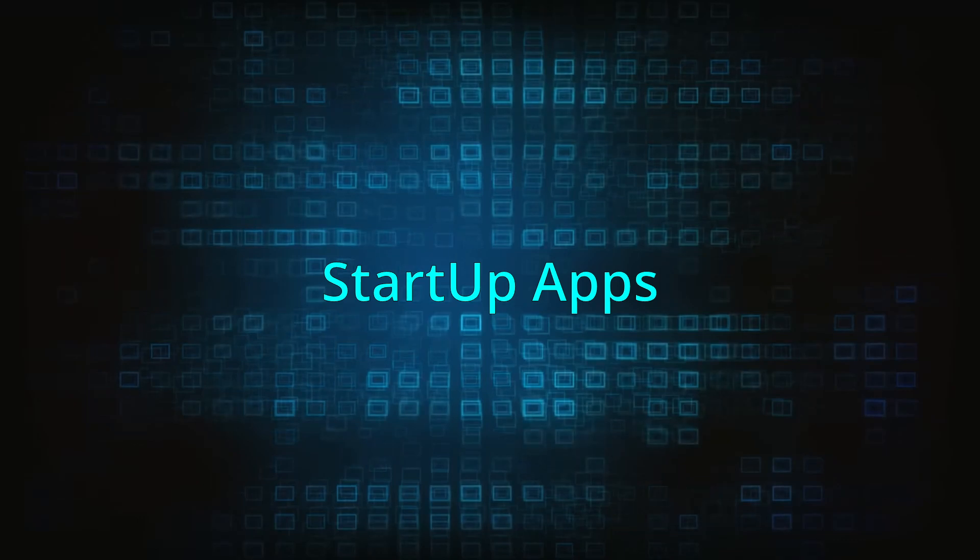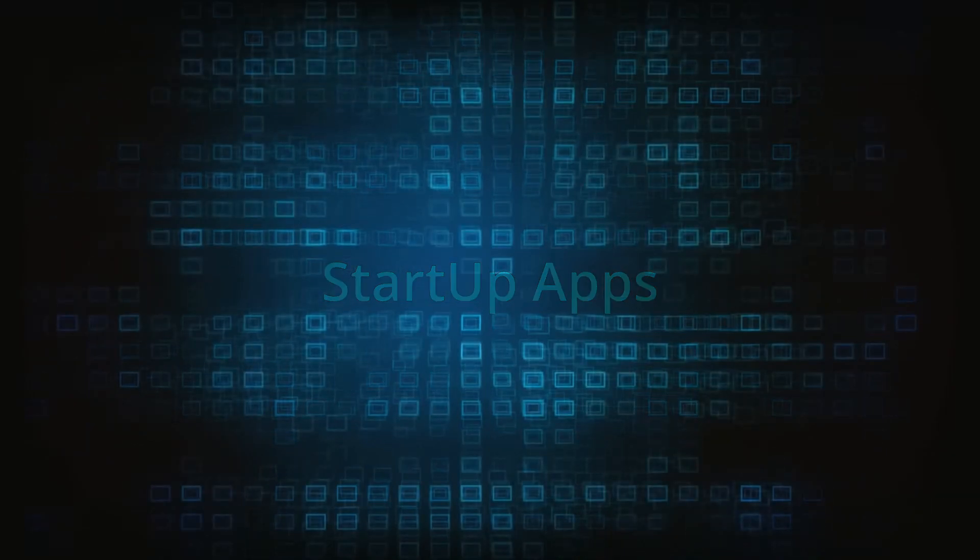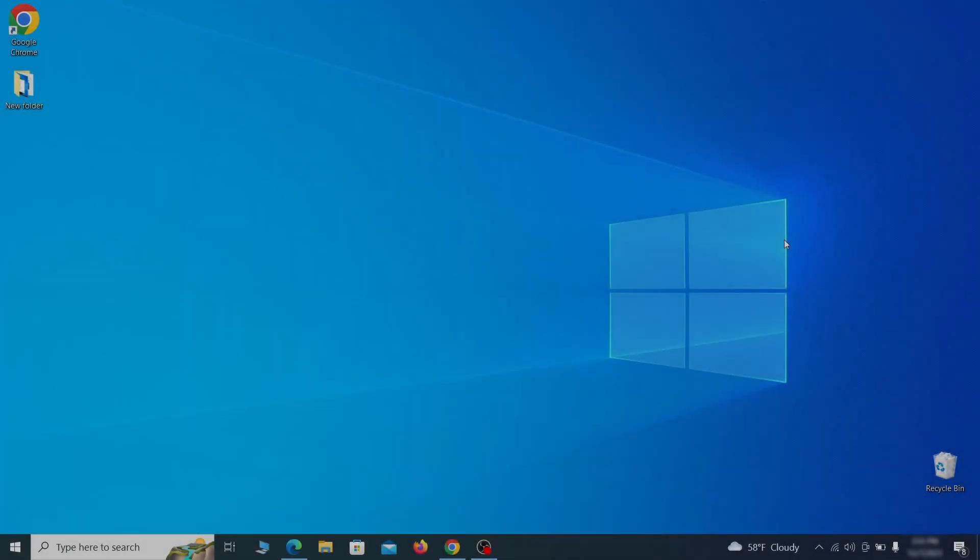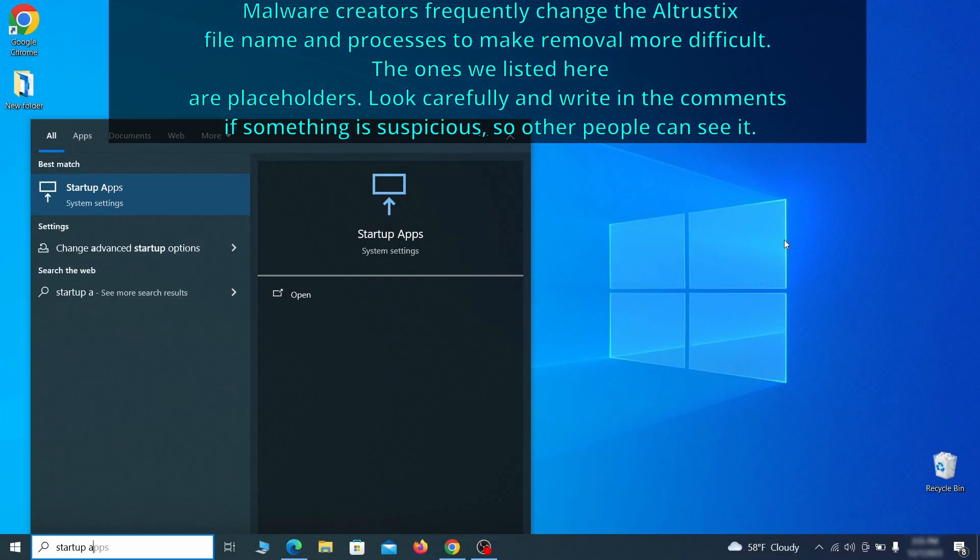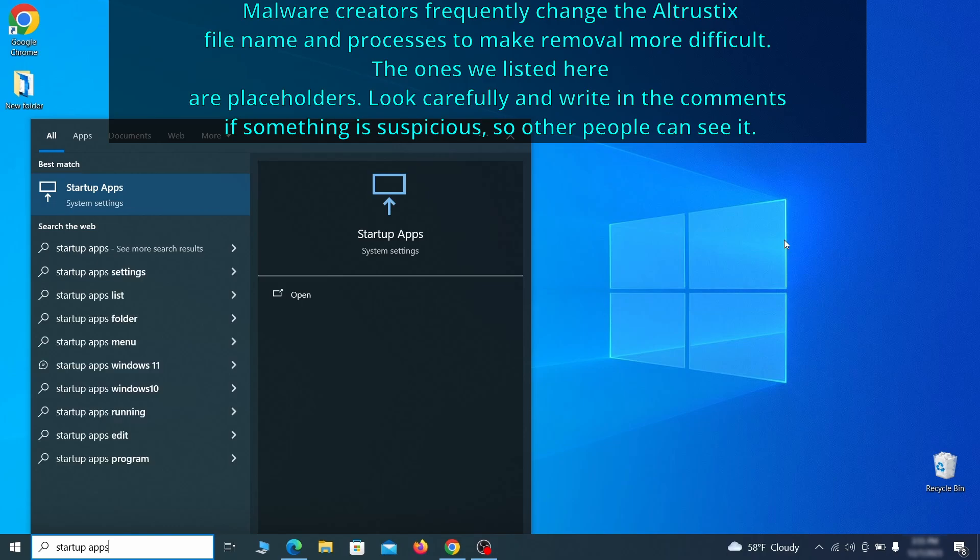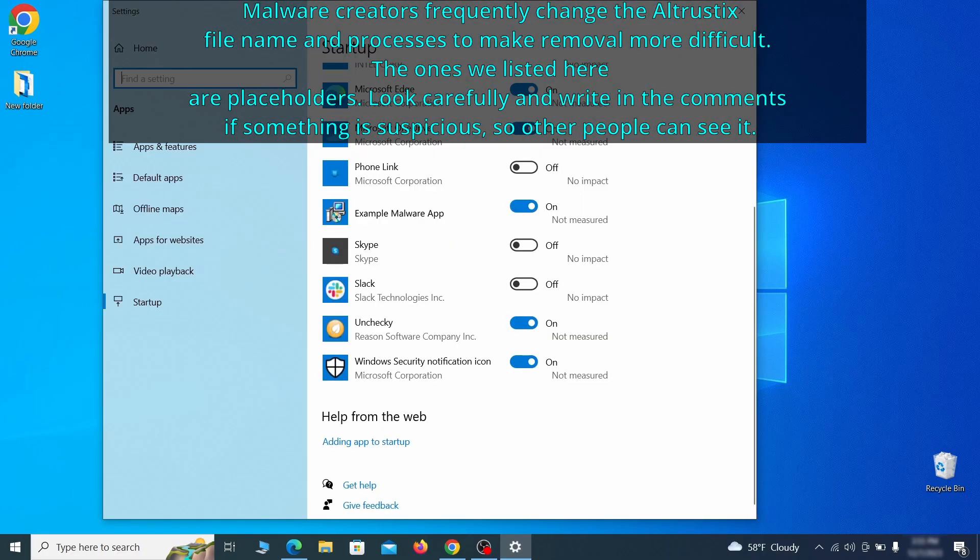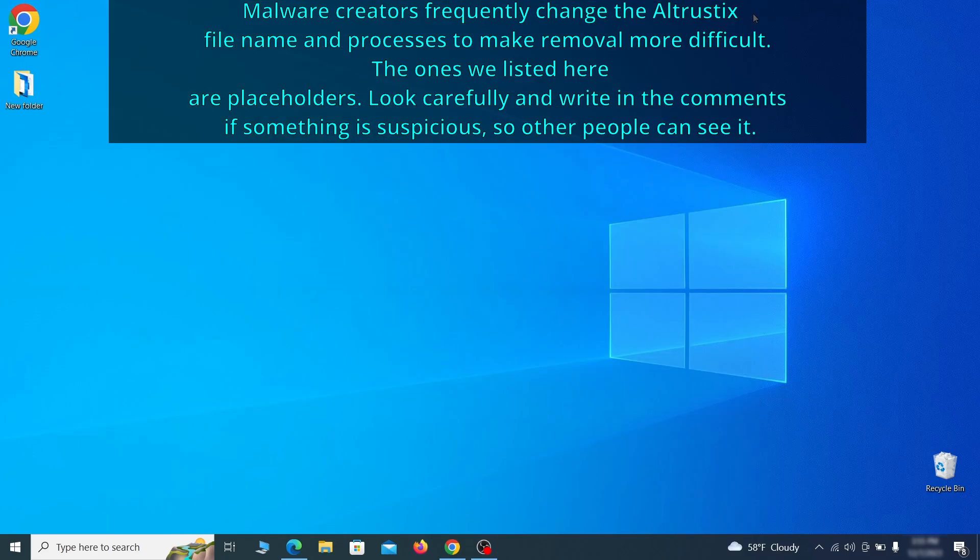Next, you need to check the startup items on your PC. To do that, search for startup apps in the start menu and press enter. Review the list of applications and switch off any that appear suspicious or unfamiliar to you.